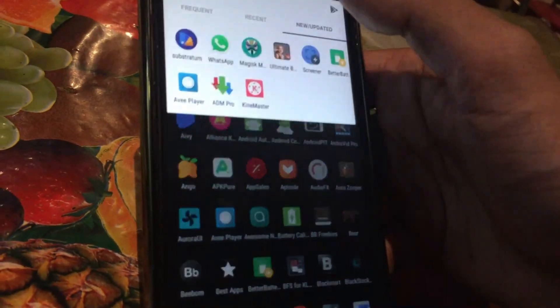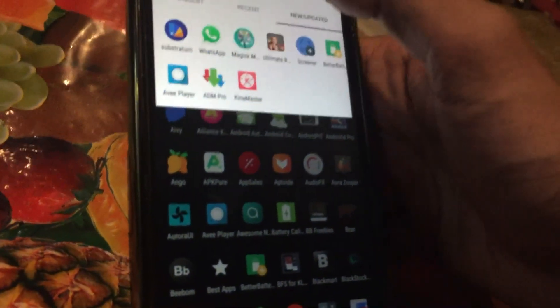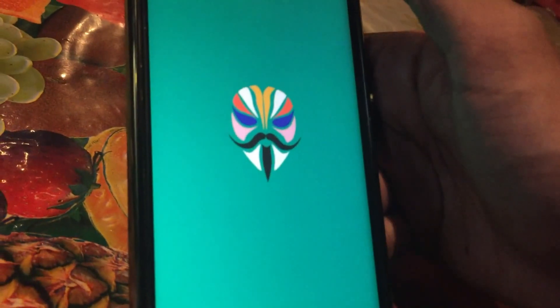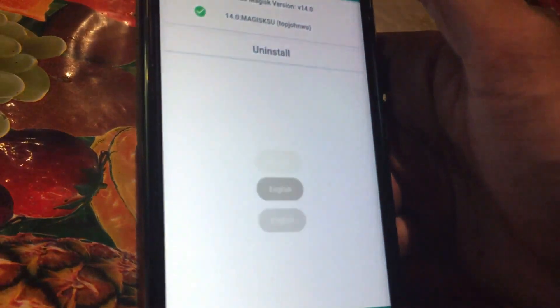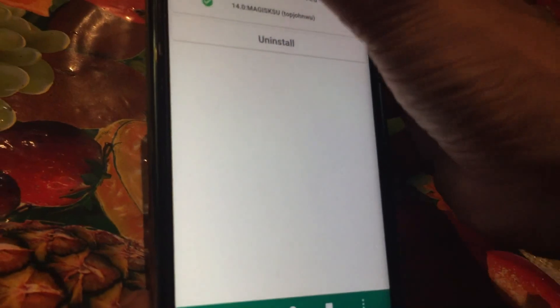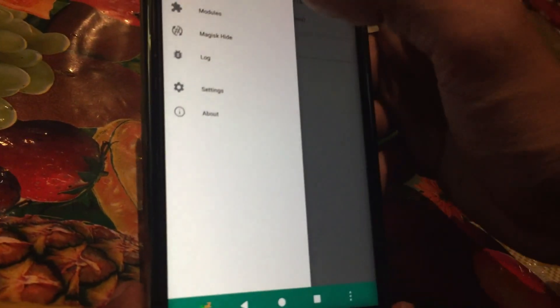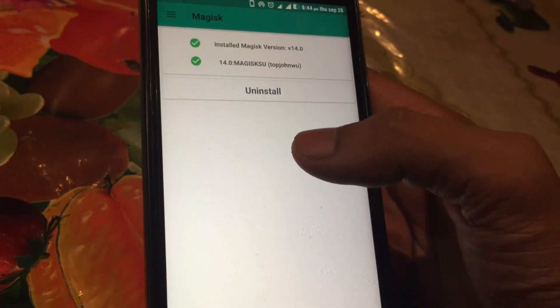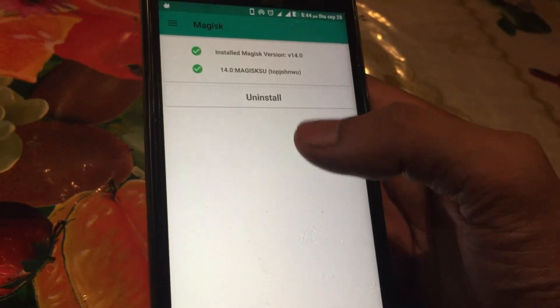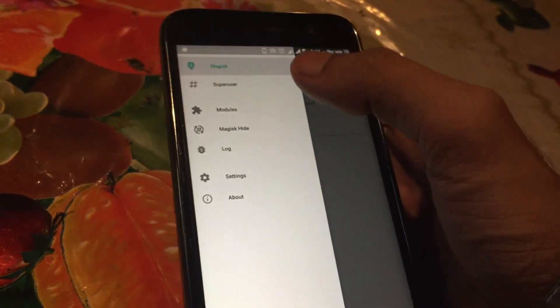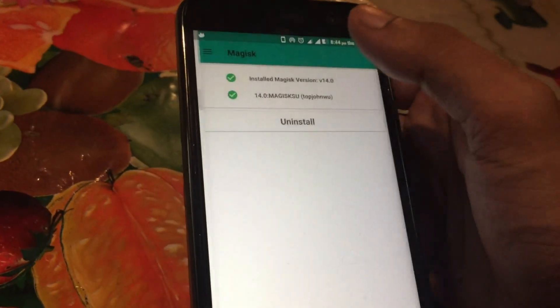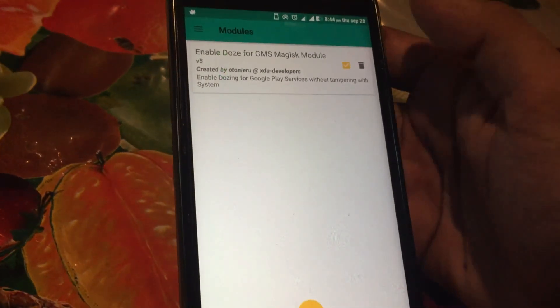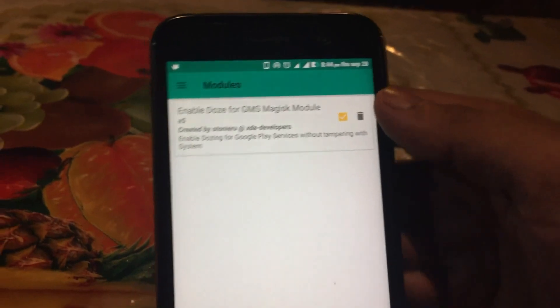Saving energy never comes without side effects. Same goes with this method. By enabling Doze on Google Play Services, it will theoretically delay push/submit services. Most noticeable might be the GCM cloud messaging services.